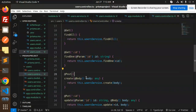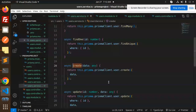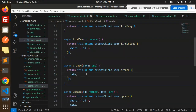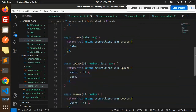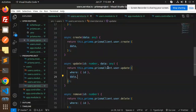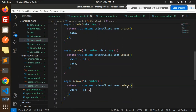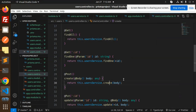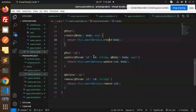For creating a record, we have a 'create' function and we send data matching the model structure. For updating, we use 'prisma.client.user.update' which requires the ID from params and the new data. For deleting, we use the 'delete' function with the ID from params. These same methods are reflected in the controller with POST, PUT, and DELETE routes.